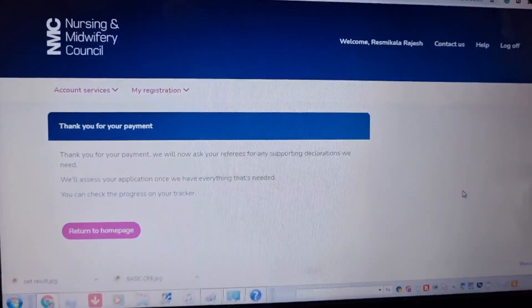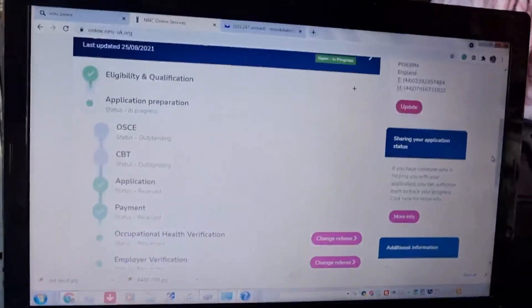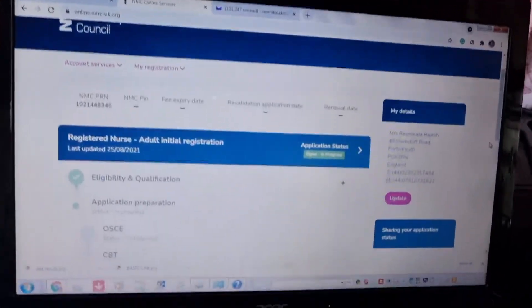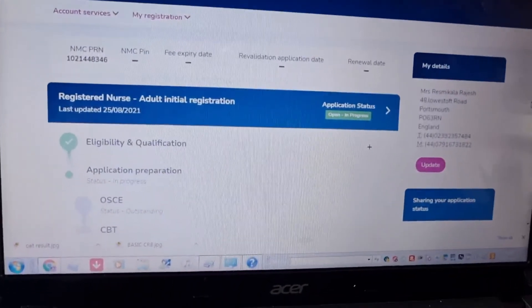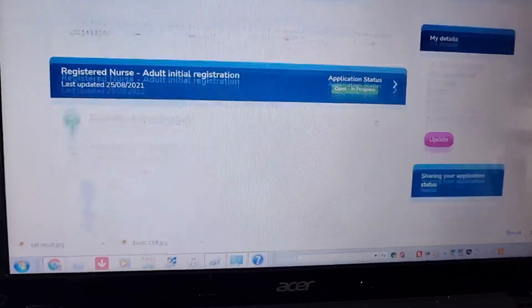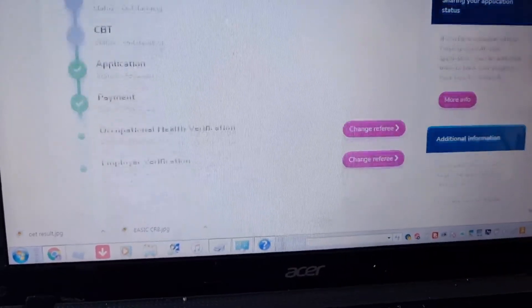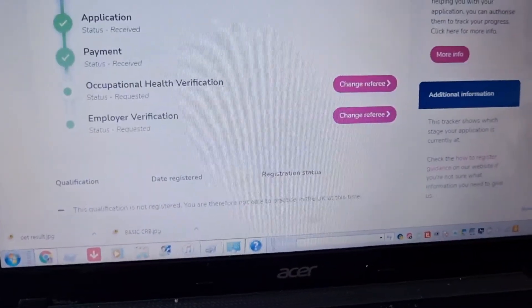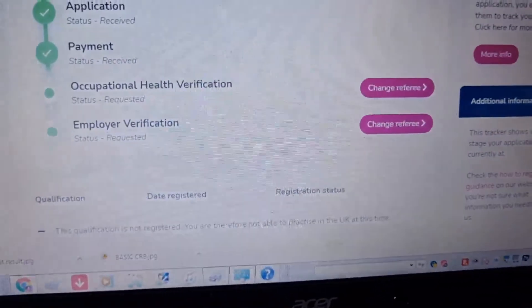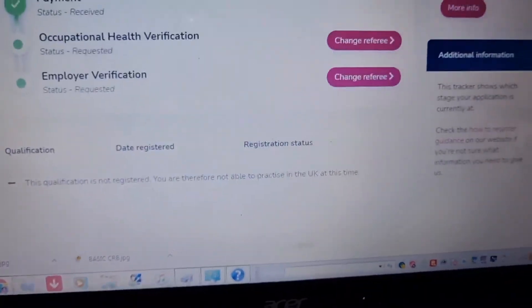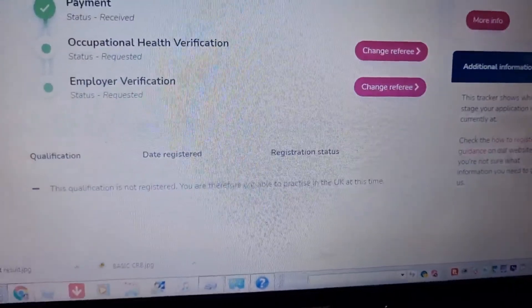Confirm payment. Thank you for the payment. The application is received from Occupational Health and the employer is requested.